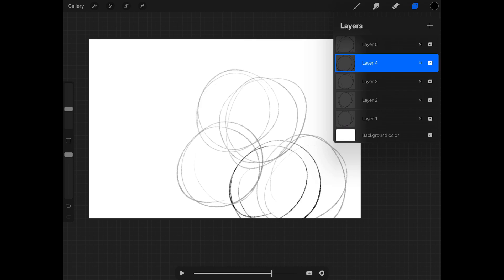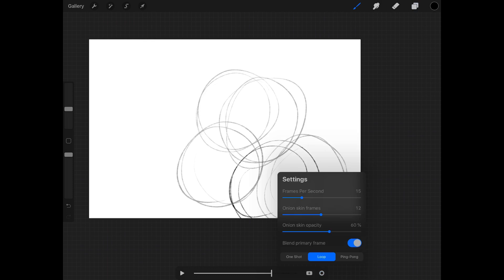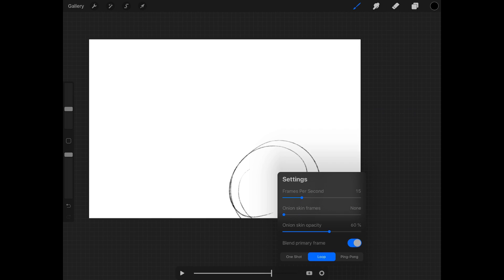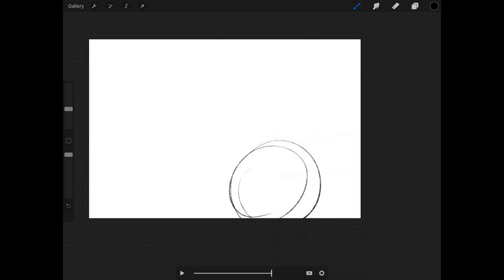What we can do is adjust it. If I turn it up it says max — I guess max means how many layers you have in your Procreate file. If you turn it down you can see it'll start to disappear, so right now with none you're only seeing the active layer.